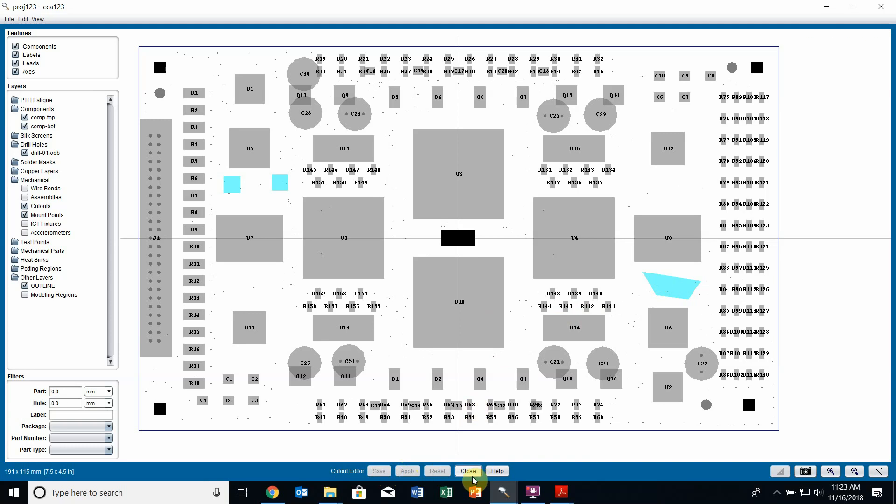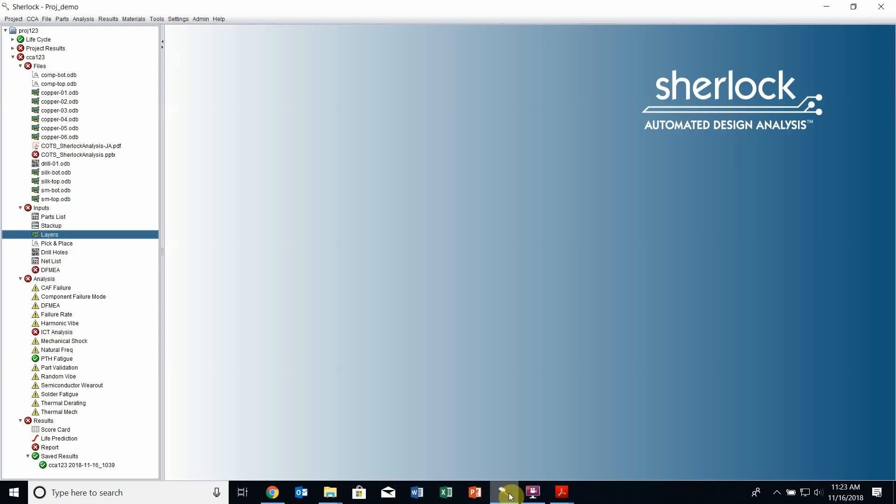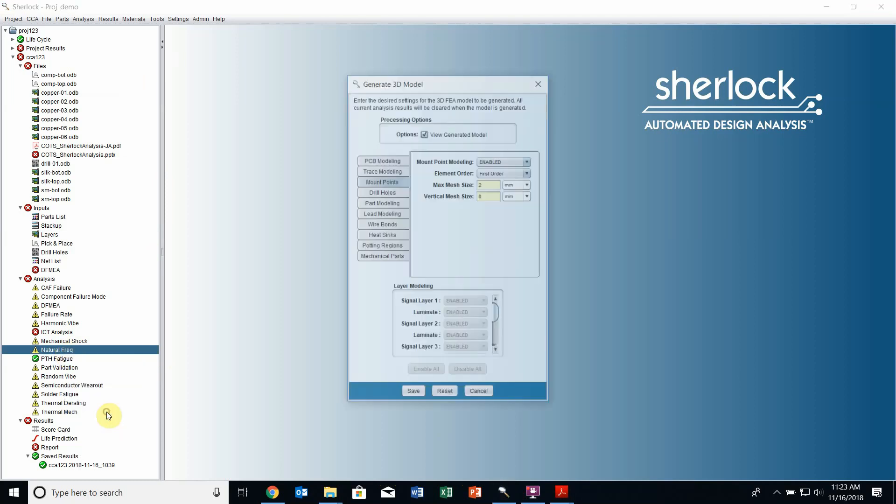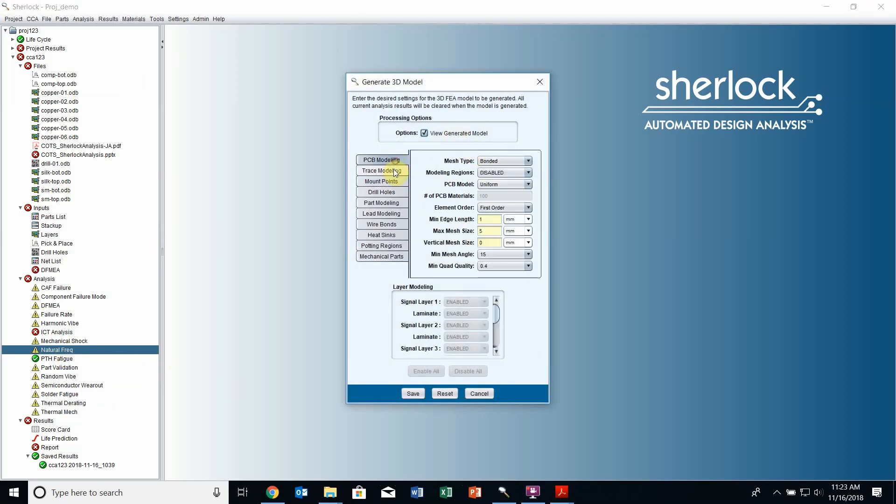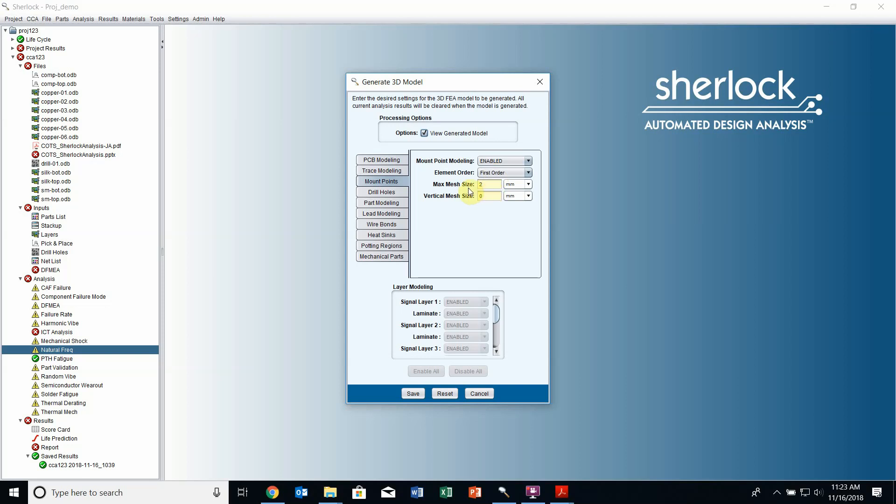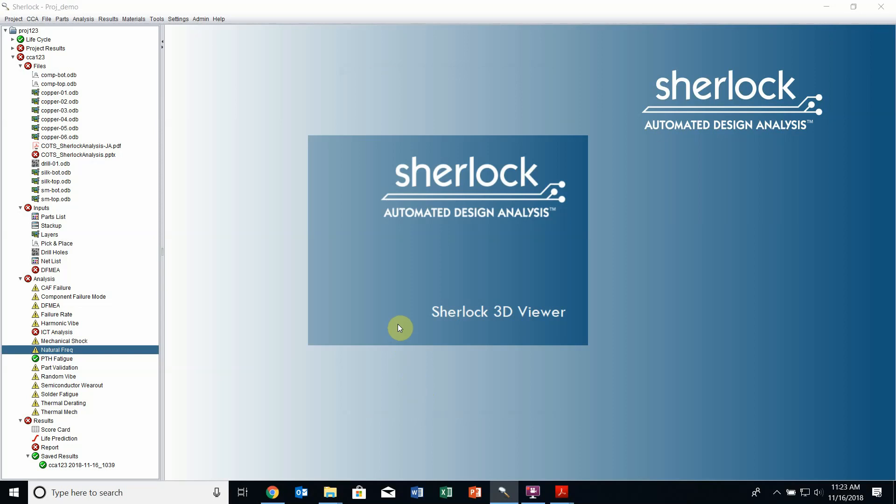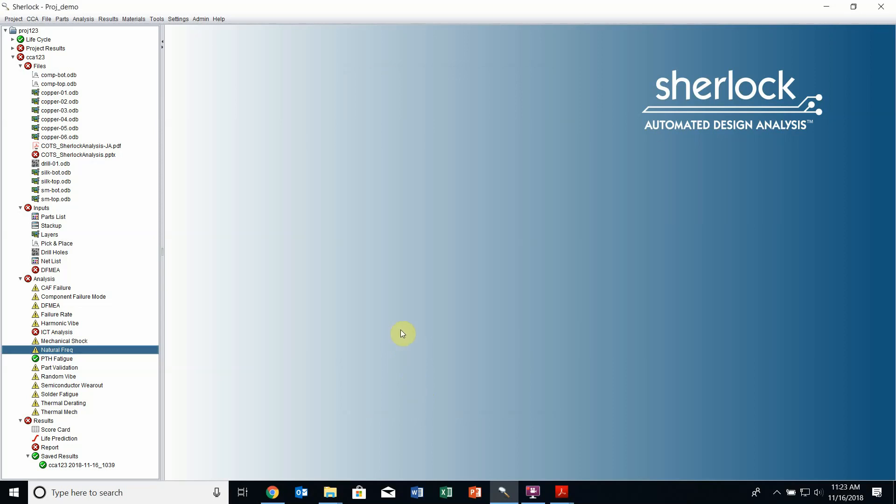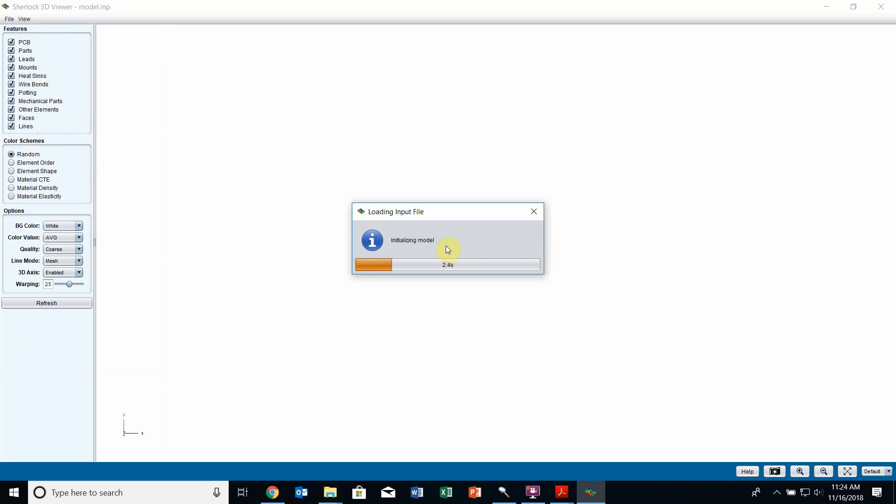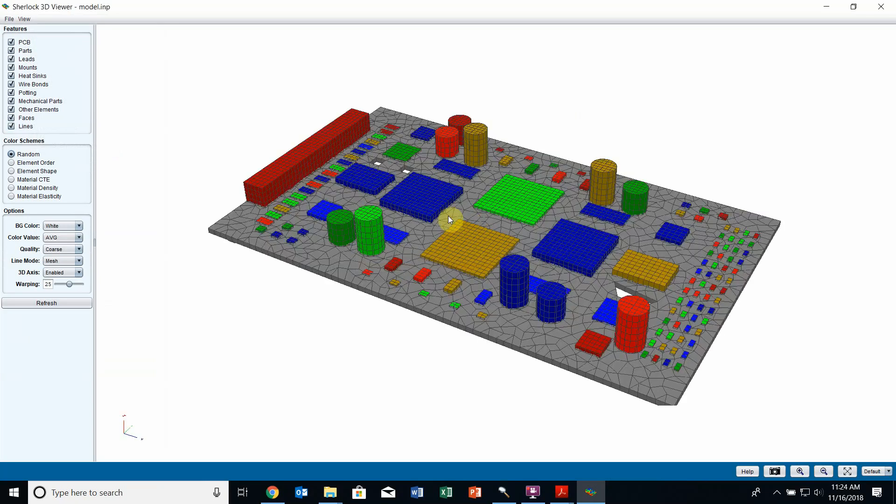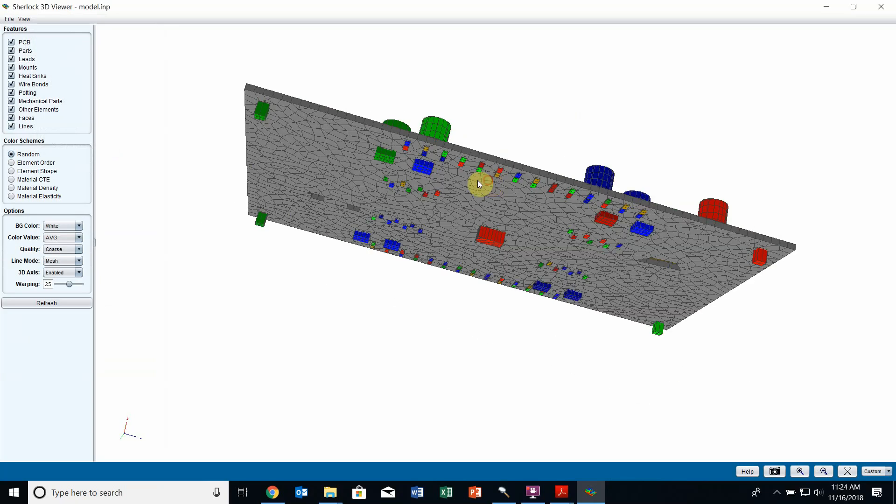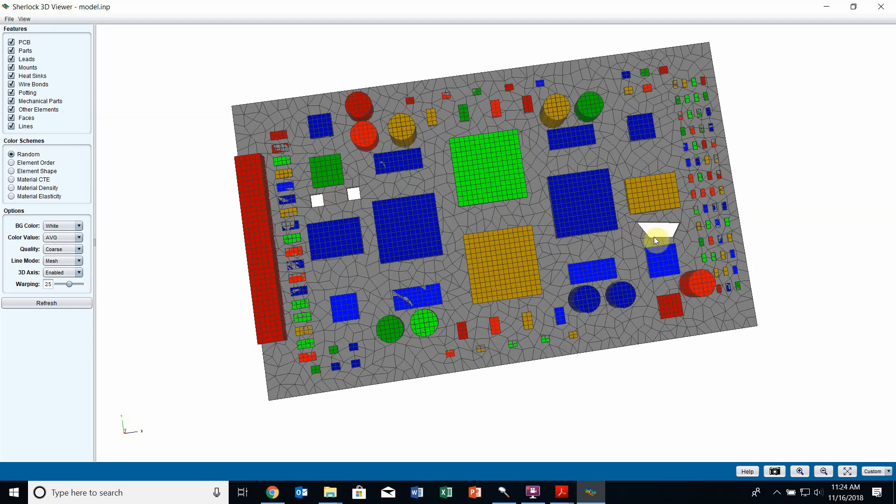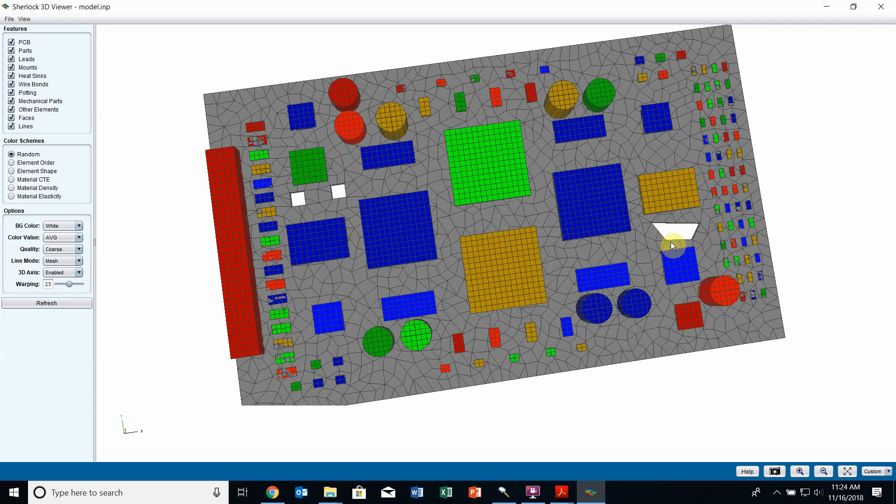Lastly, I'm going to view the changes I've made. I'm going to close out of the layer viewer, go into my main Sherlock window and go to a mechanical analysis type such as natural frequency. I can right click on that, go to generate 3D model. Make sure I'm modeling my mount points so I can actually see them and any other features I've created. I can turn this view generated model option on, which means once the model is generated, it will automatically pop up for me. Click save and it generates the model and pops it up in the Sherlock 3D viewer. My model is being created and as you can see, the mount points I created are here on the bottom, including the center one I created from scratch and those cutouts are also on the board.